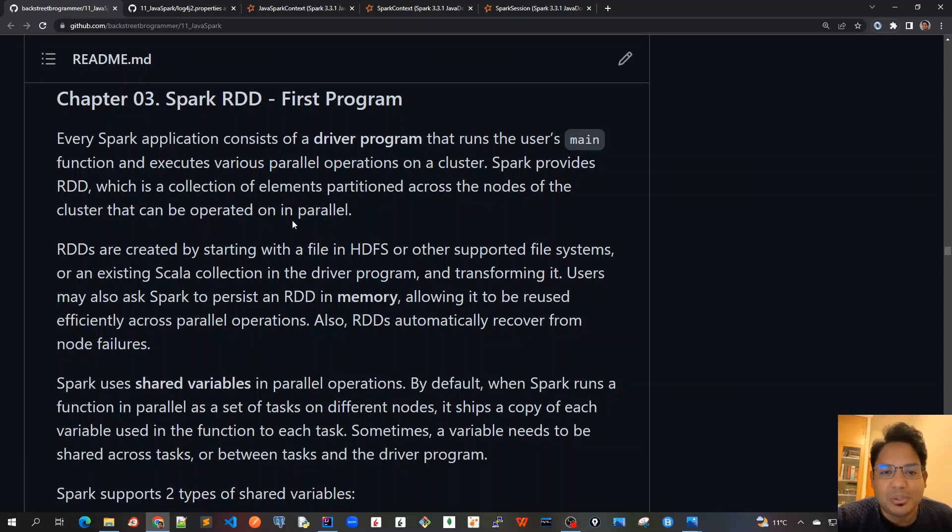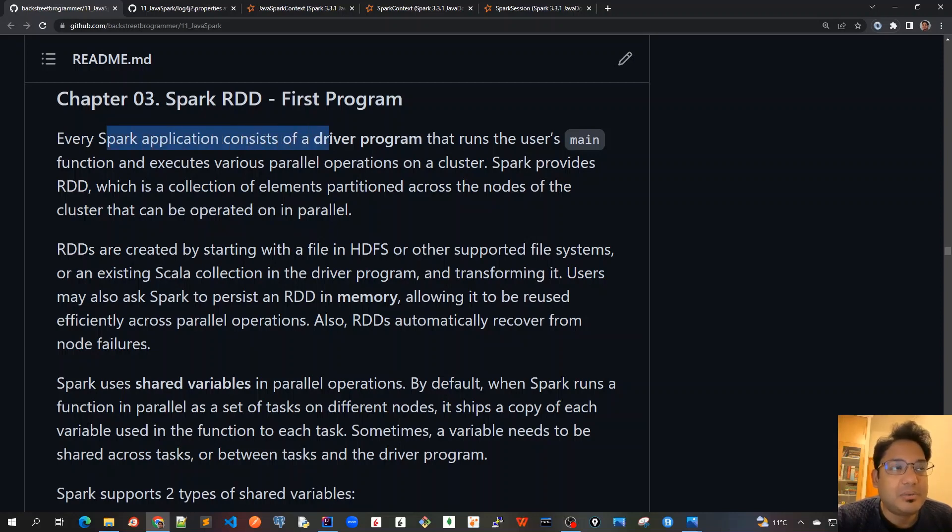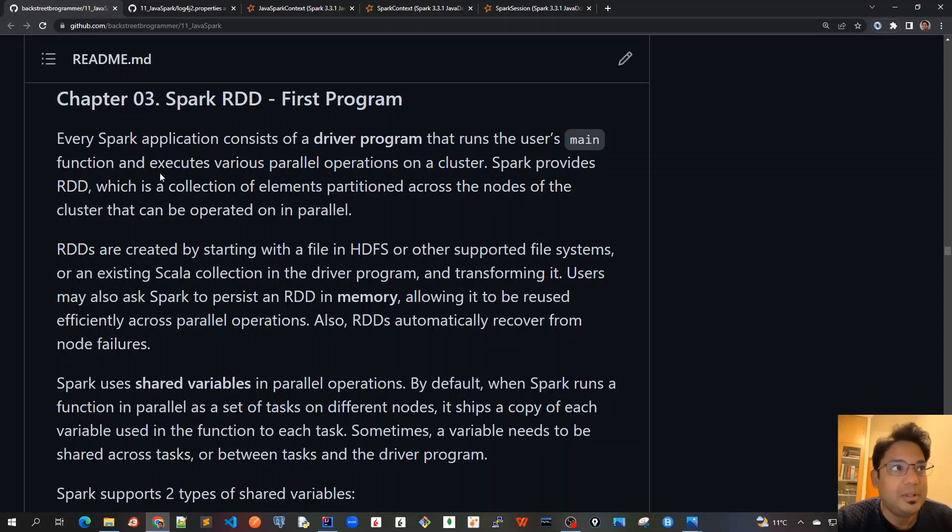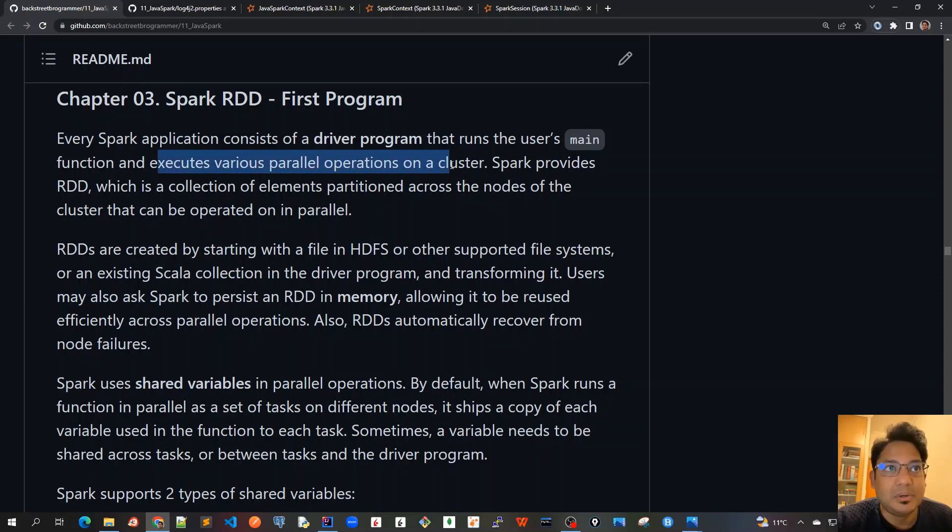Let's go to the theory first. Every Spark application consists of a driver program. This driver program runs on the master node, runs the user's main function or main program, and executes various parallel operations on a cluster.